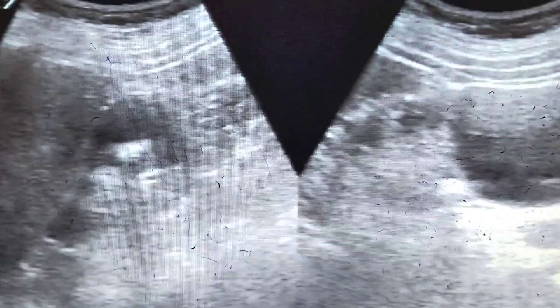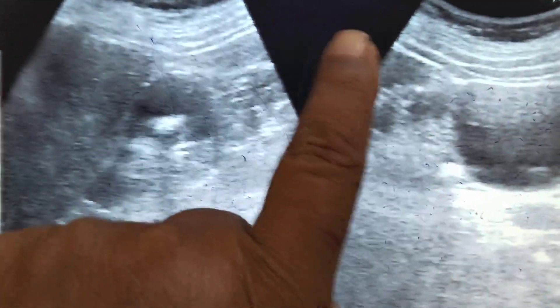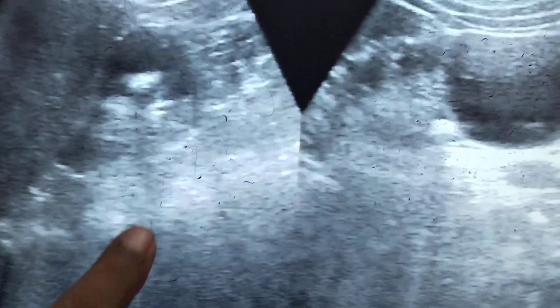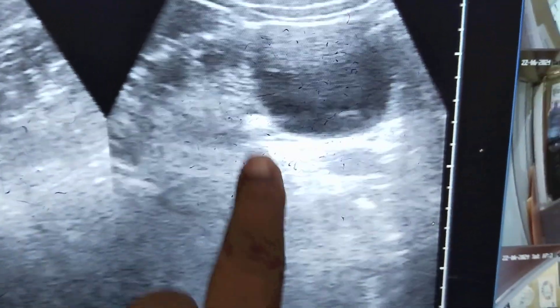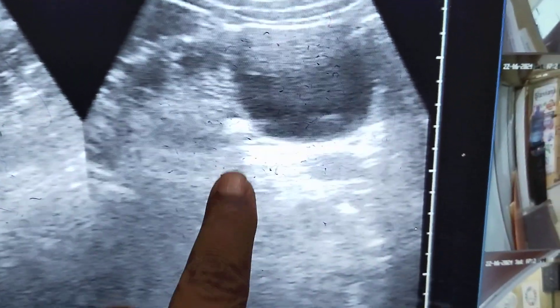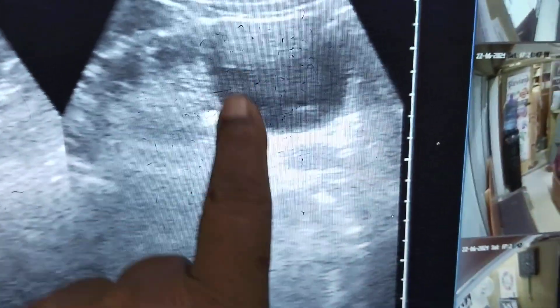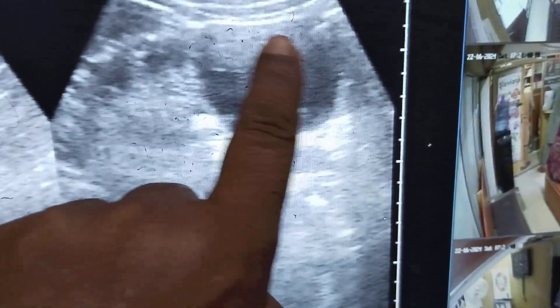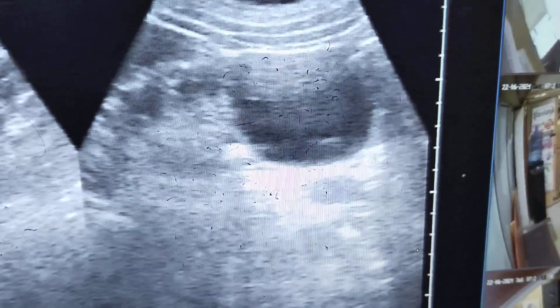This is a case of a KUB ultrasound. In the right kidney, there is a stone producing posterior shadow. In the left kidney, there is also another stone producing posterior shadow, and a large cyst is present in the lower pole of the left kidney.